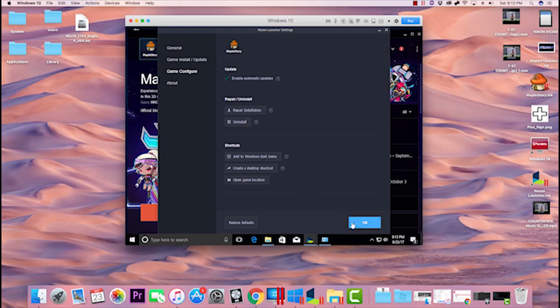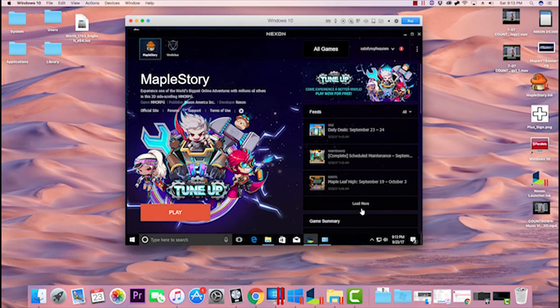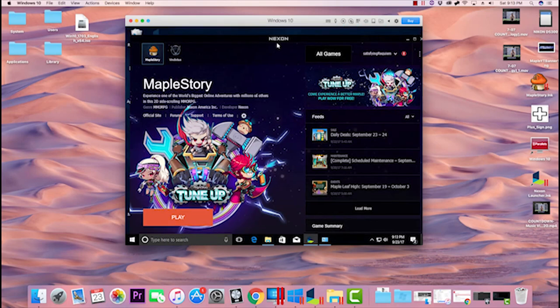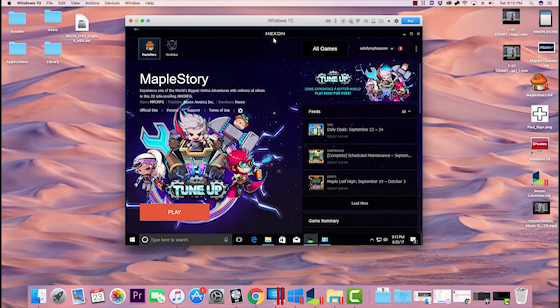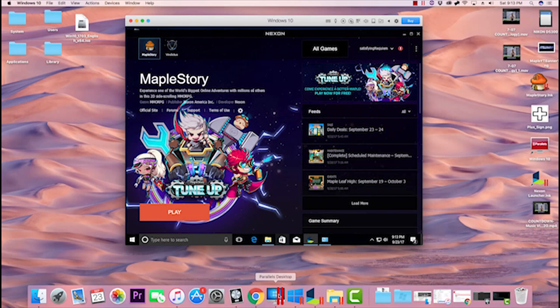That's one way to do it. As you can see, I'm on Parallels today. I have a video on how to play MapleStory on a Mac - if you're wondering how to do that, it's on the channel. You can search for it in our videos.